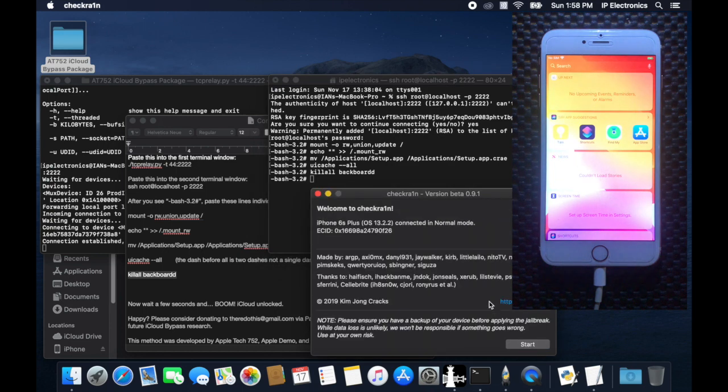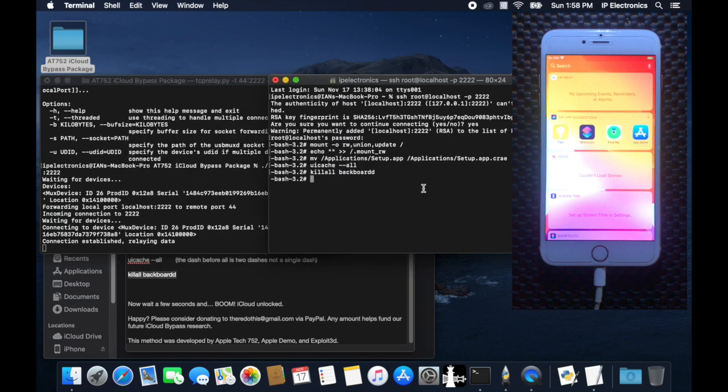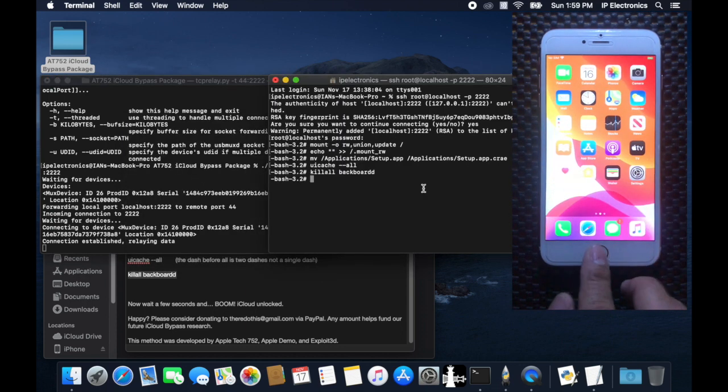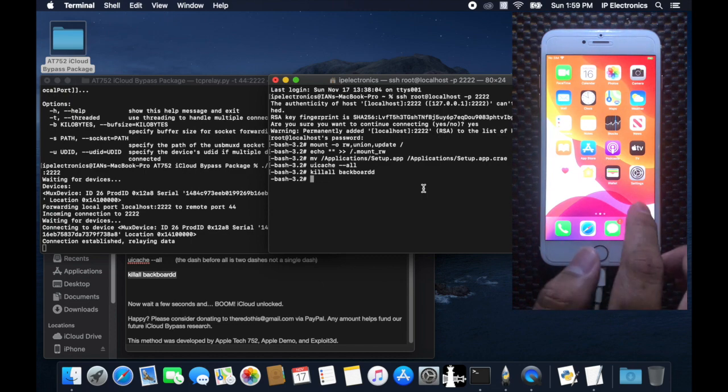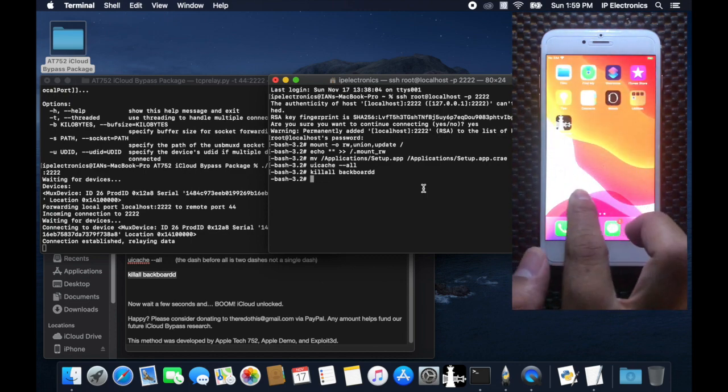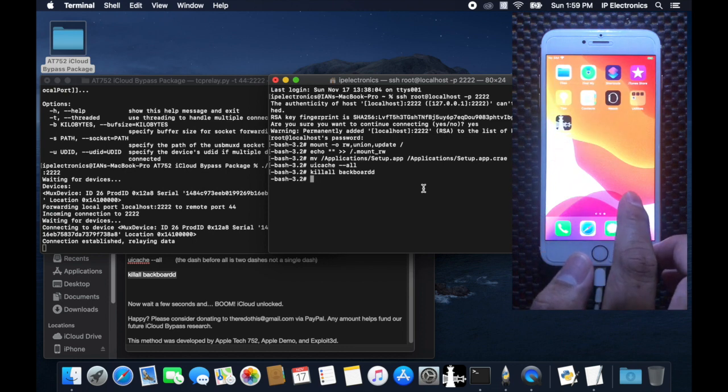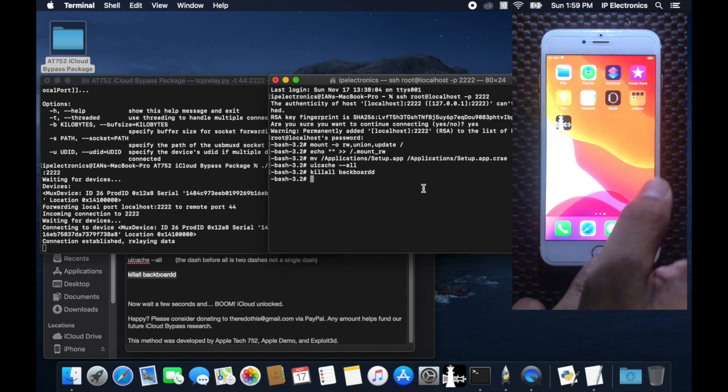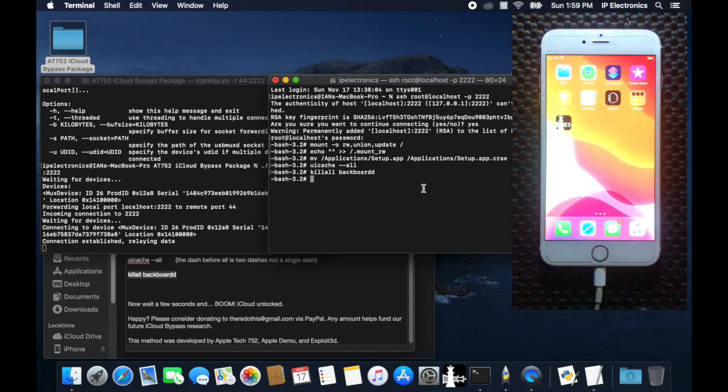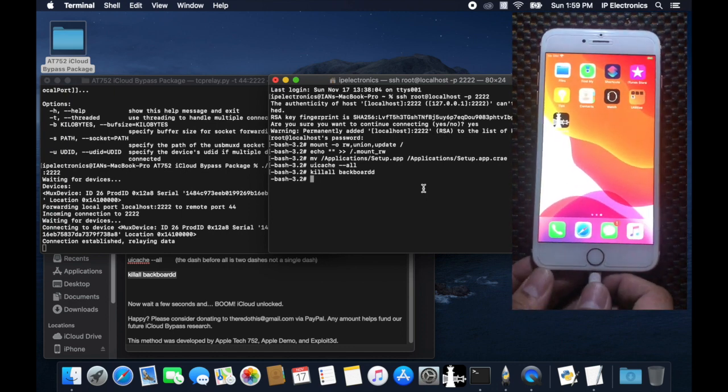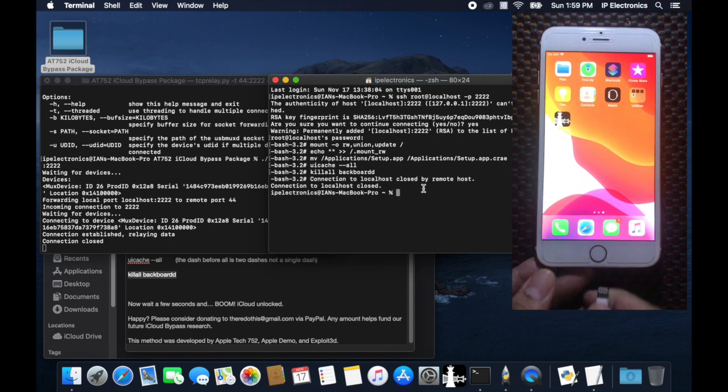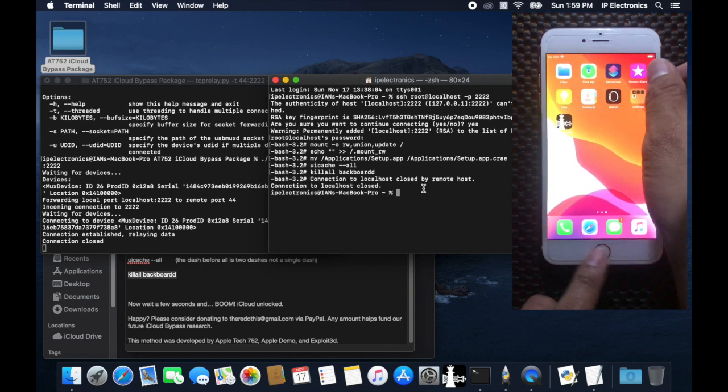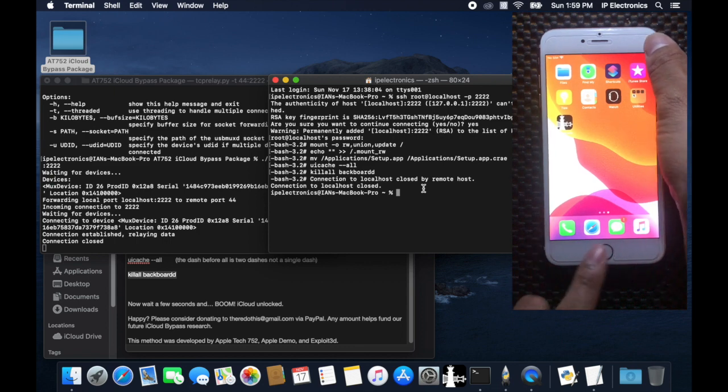So this is it guys. We have finally unlocked bypass iCloud, a fully functional iOS device without iCloud activation. At this point we are done with the bypass, we can now remove the USB cable. I'm going to reboot the device and it will still be on a bypass, and I'm going to show you that there is no Apple ID.